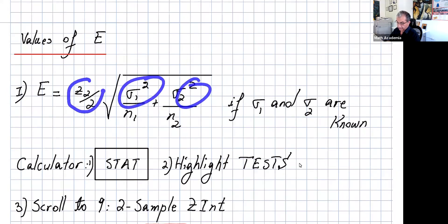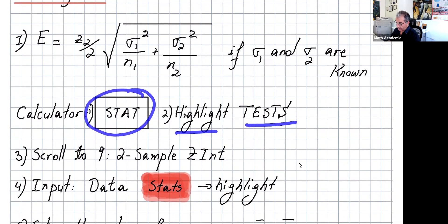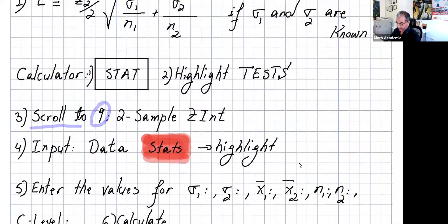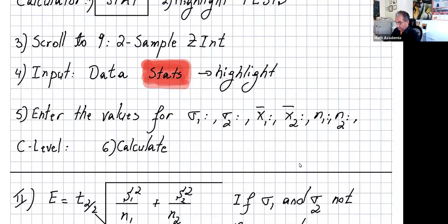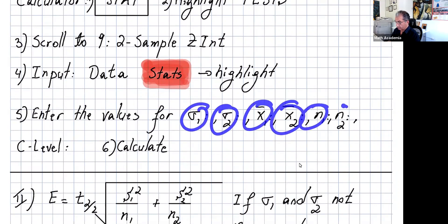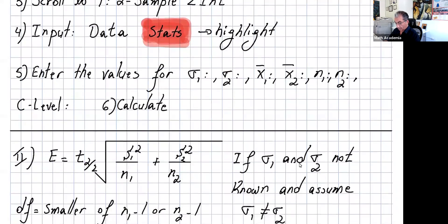If you use your calculator, go to STAT, highlight TESTS, and scroll to number 9 — you'll see the two-sample Z interval. The calculator will ask for data or stats. If you just have n1, x̄1, sigma1, sigma2, x̄2, n1, n2, highlight Stats and enter the values. Then input the confidence level and calculate, and the calculator will give you the confidence interval.